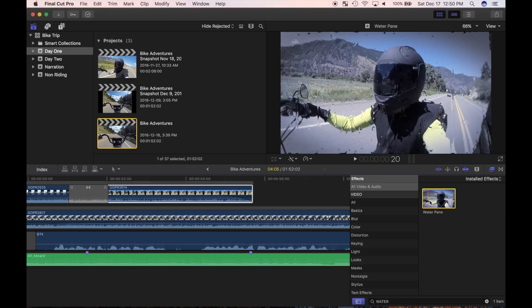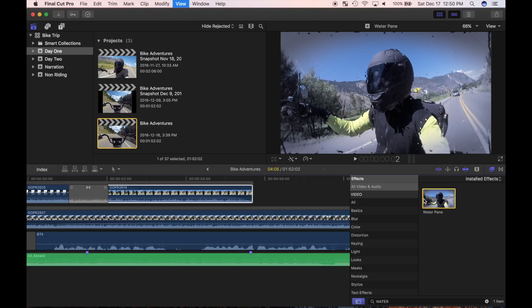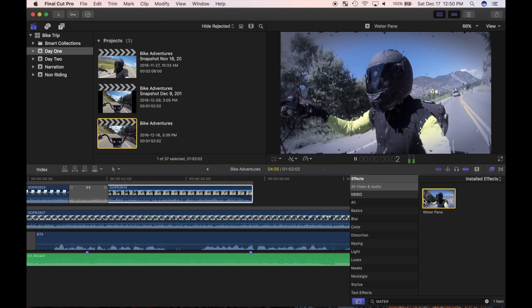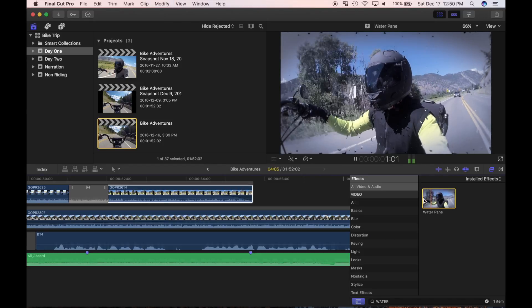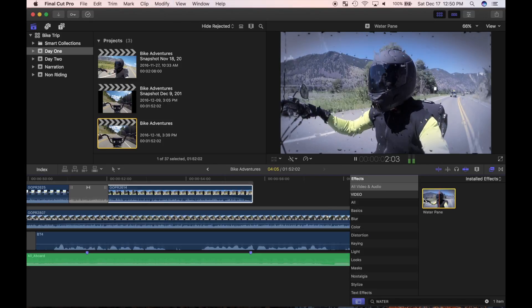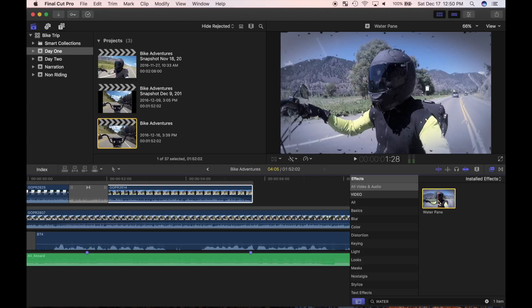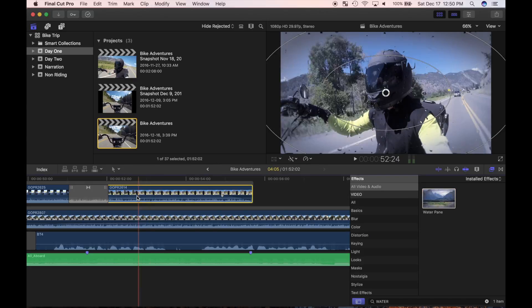With the clip selected, skim over and press spacebar to preview it in real time. I'll double click on the effect to add it to my clip.